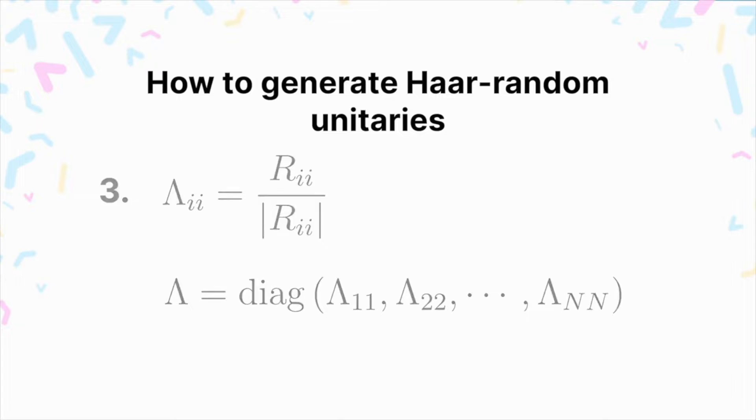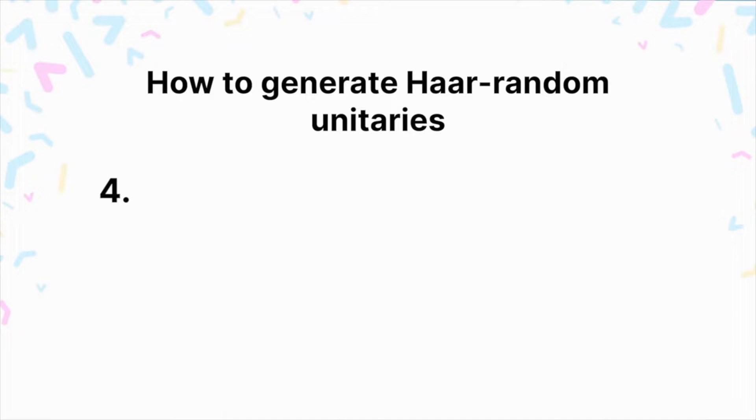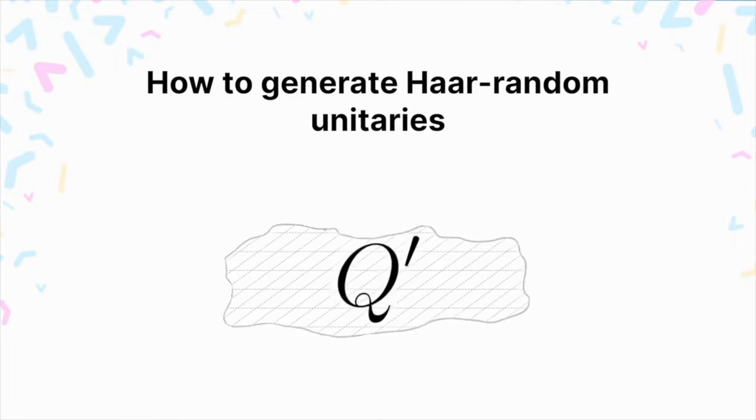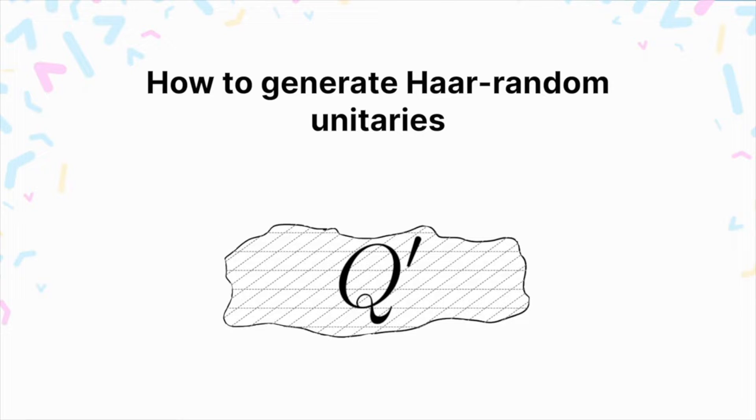And the final step is to compute this matrix Q prime equals Q times capital lambda, and Q prime will be Haar random. I encourage you, if you're interested, to check out our demo and the paper from which this algorithm stems from to understand why it works.